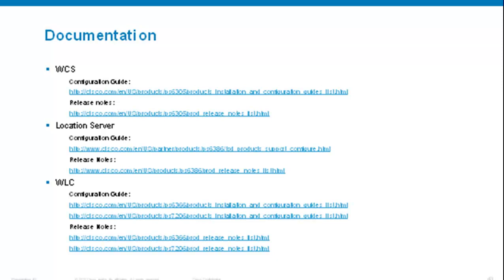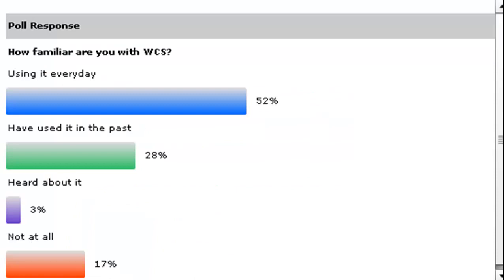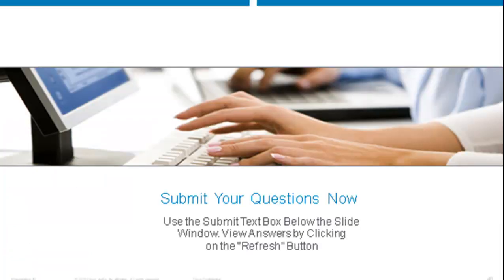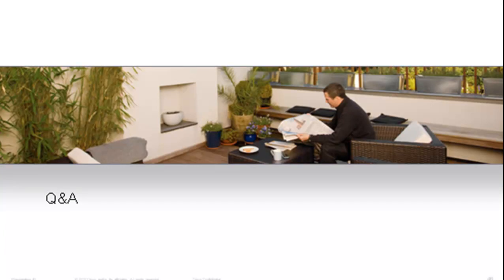Before we get started with live audience questions, let's look at the final polling results — we have a fairly broad distribution of knowledge on the call, which is great. The first question: WCS version 6.0.181.0 — will it work on Windows 2008 Server? It has not been tested on 2008. Only 32-bit is supported today under Windows or Linux; 64-bit is not yet supported. I do not recommend running it on 2008 for troubleshooting purposes — stay on Windows 2003 until support for 2008 is released.